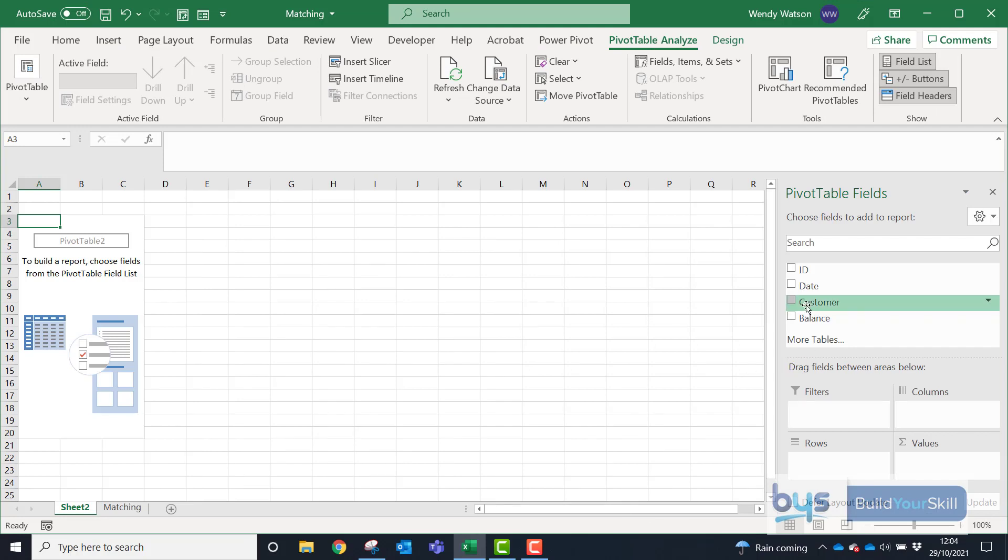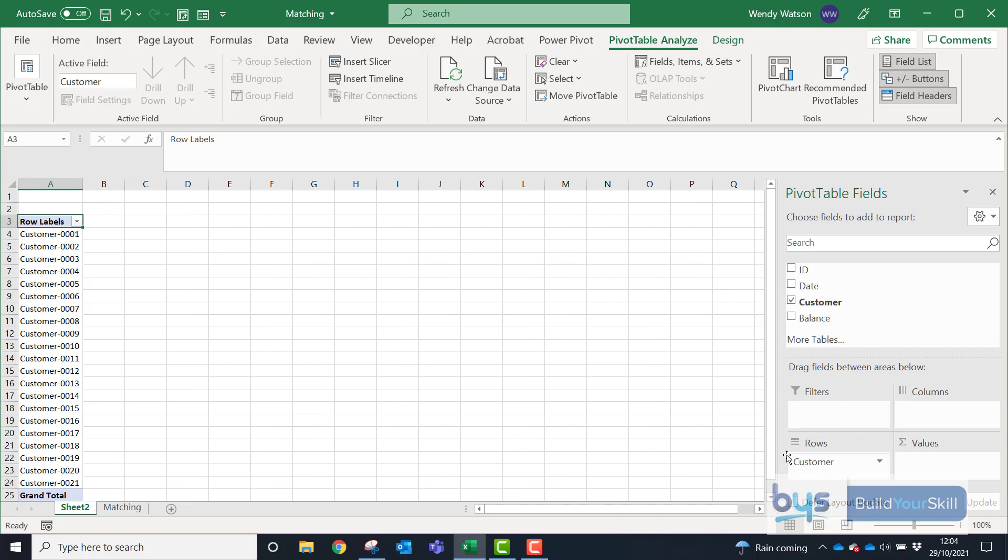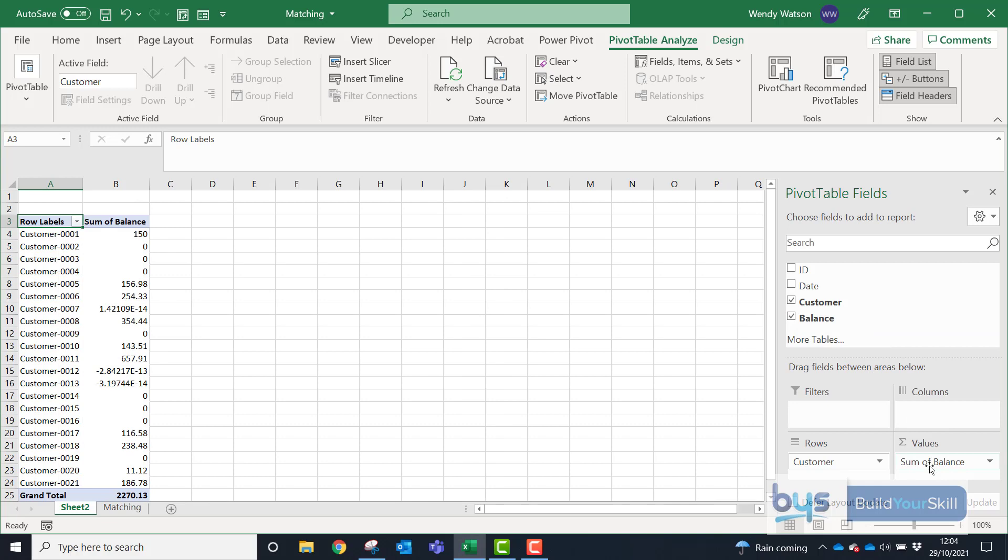Easiest way to do it, just drag down Customer and that's your list of customers and then drag down the balance, which will add them.